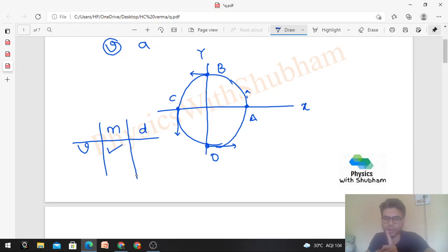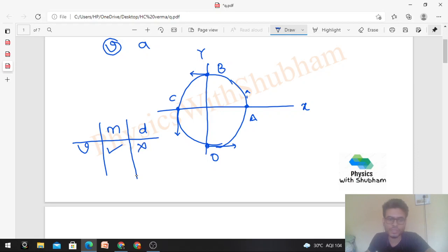The direction of velocity will be towards the j-cap direction — that is, tangential to the circle at every point. So the direction keeps changing. Therefore, speed is constant but velocity is not constant.